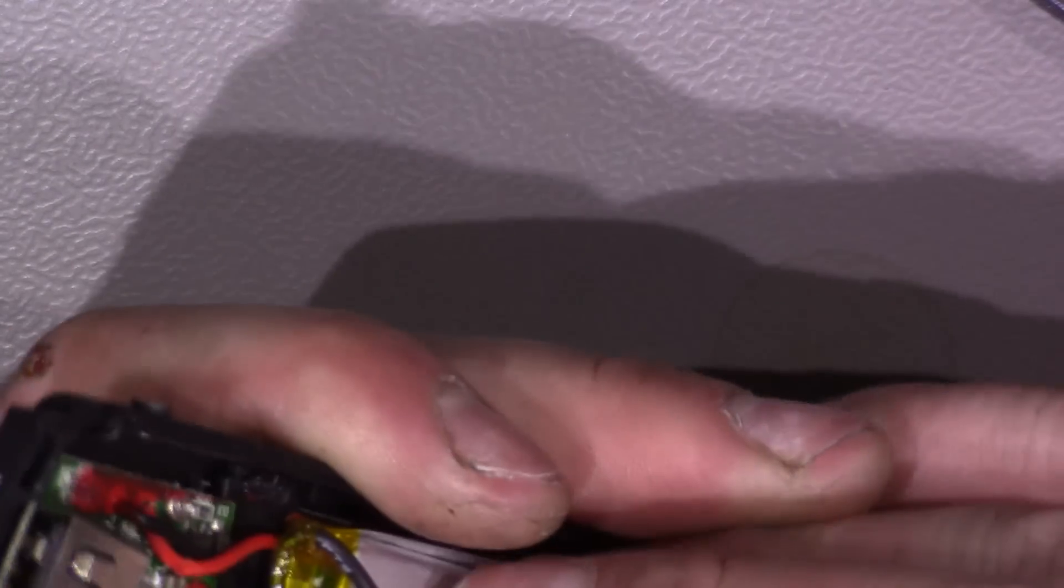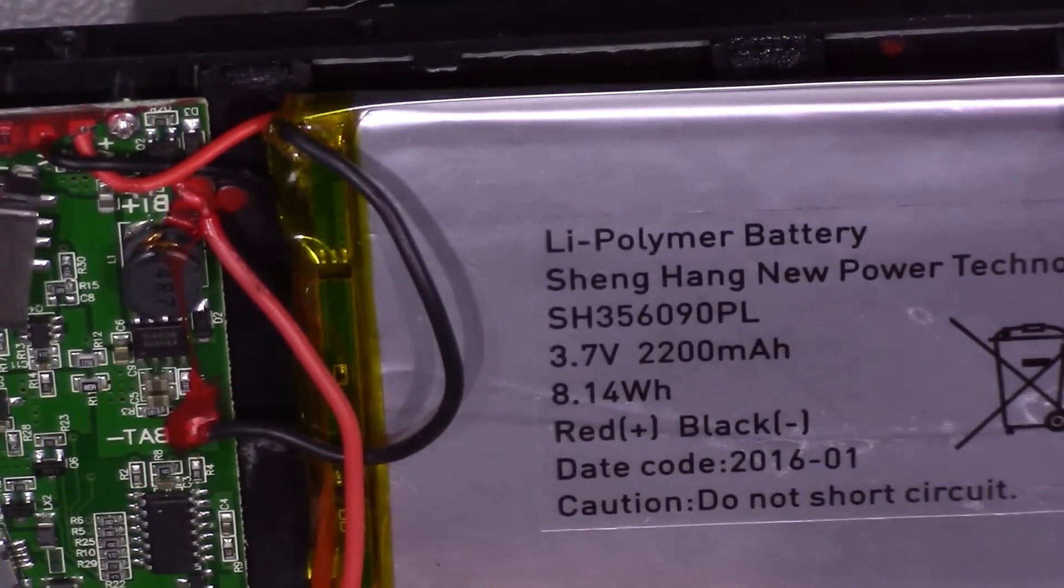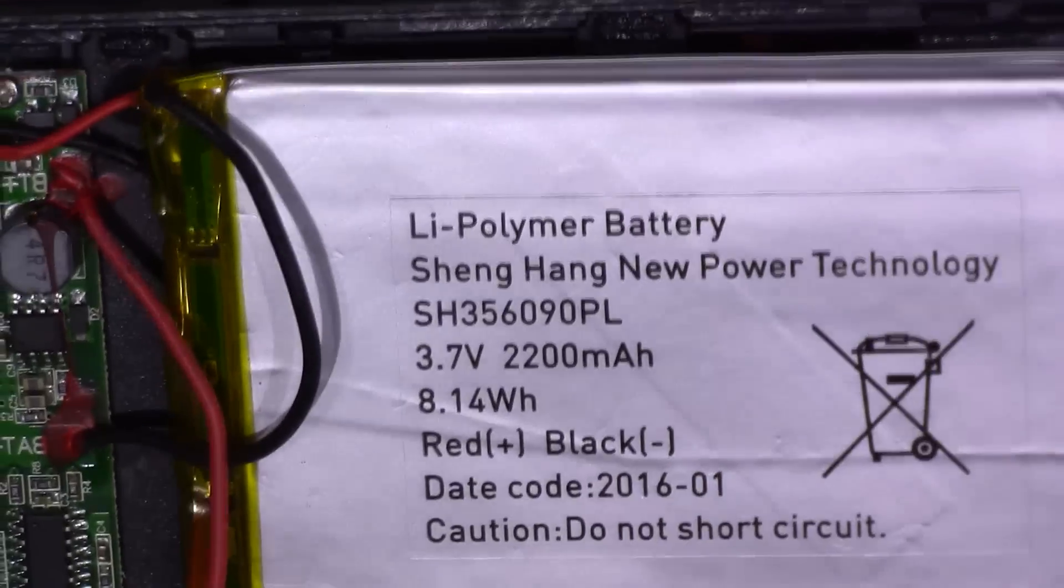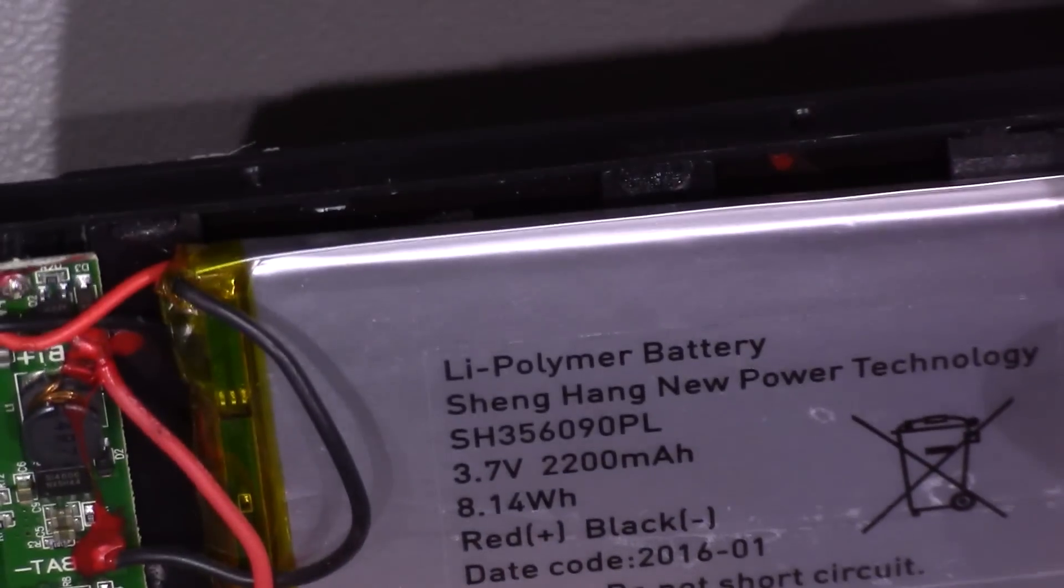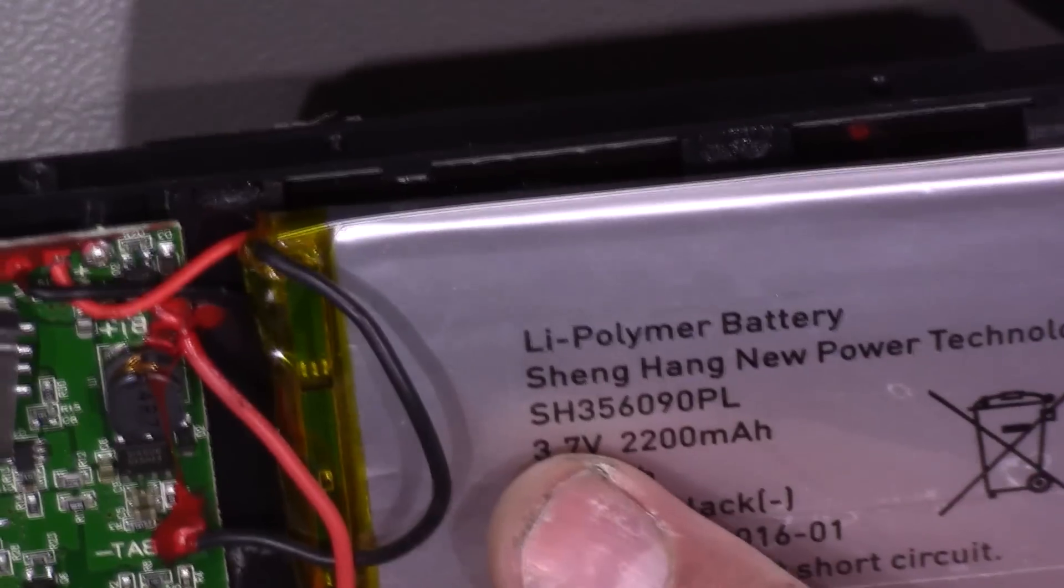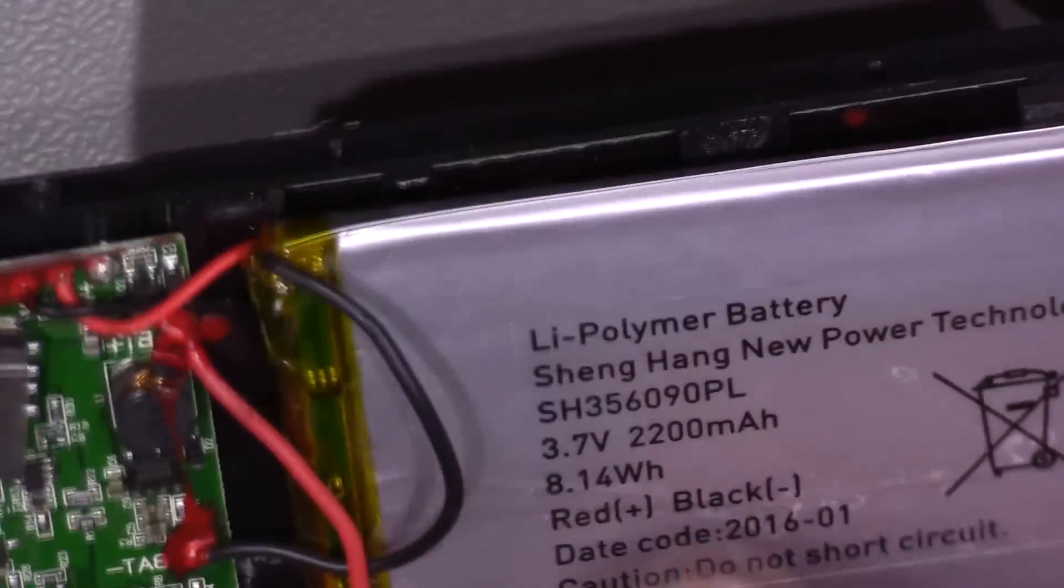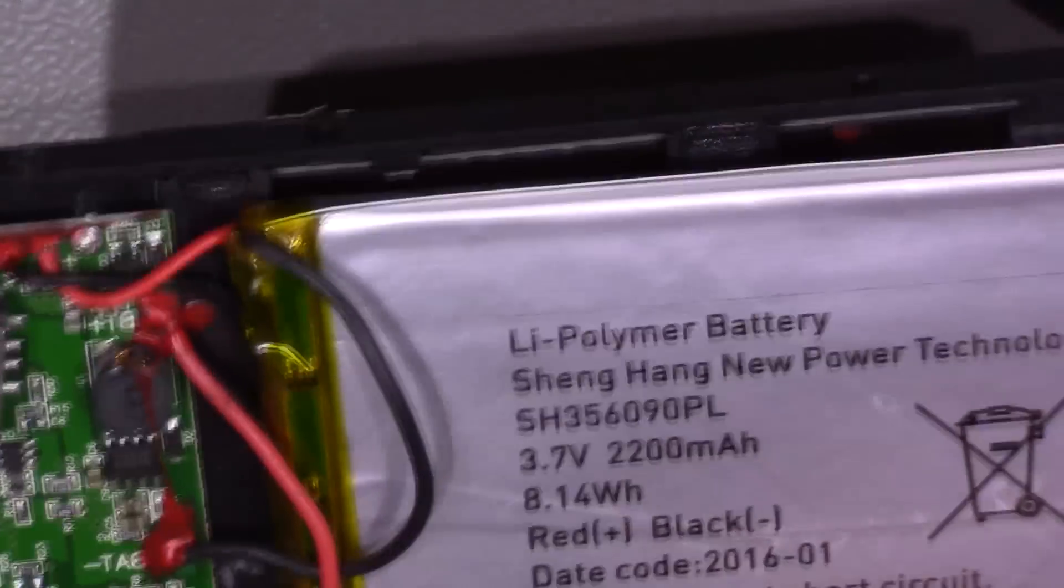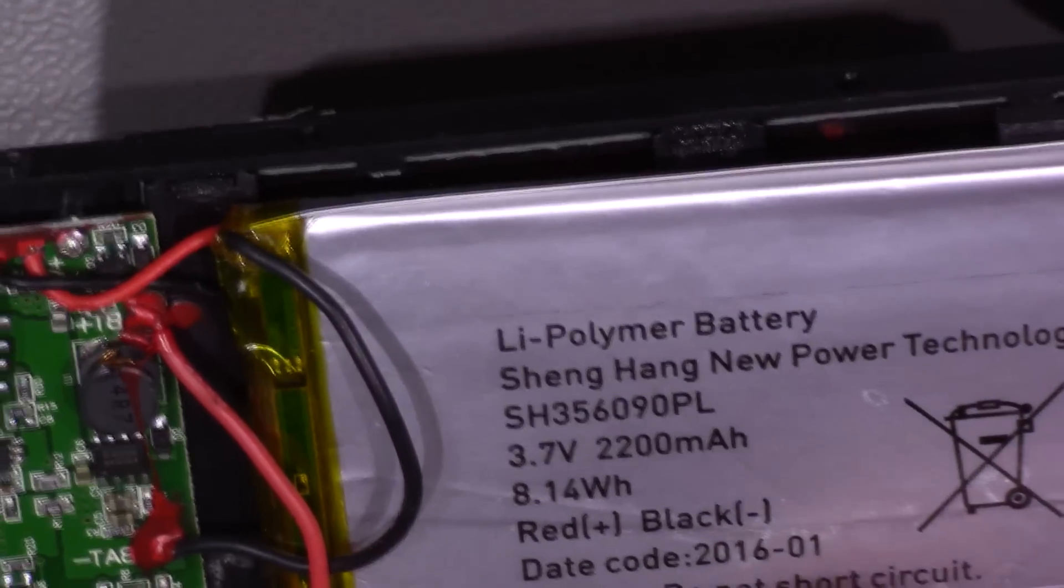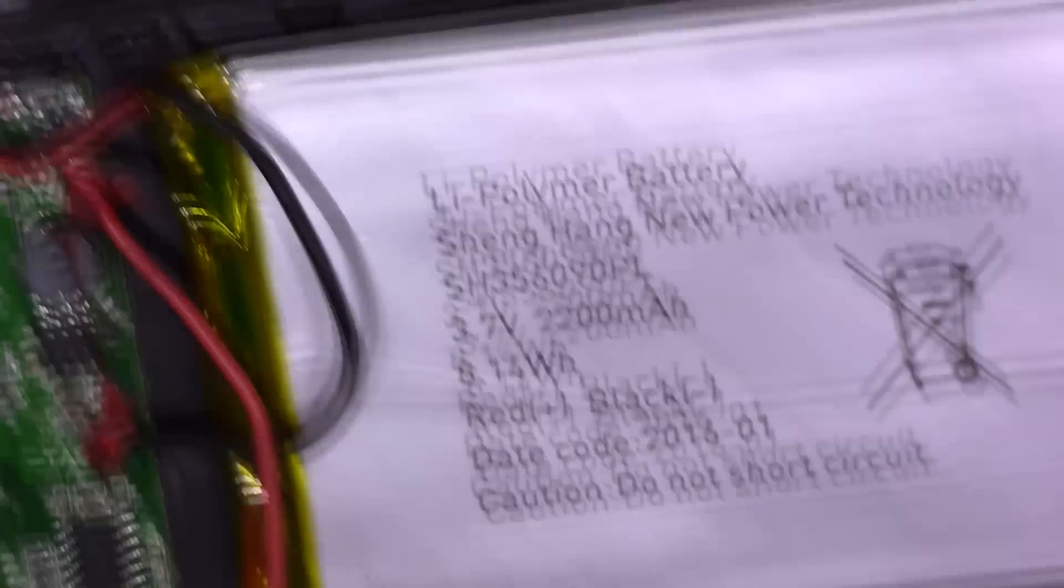Now, let's see if there's anything on this battery. Here we go. So, Lithium Polymer. Shenghang New Power Technology. Well, that instills a lot of confidence, doesn't it? So, the model on that one, we've got SH356090PL. That does say 2200 mAh, 8.14 Wh. Date code on that, so that would be either January 2006 or first week of 2016. So, that's pretty good.